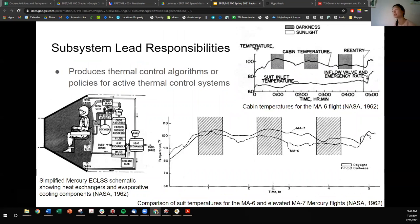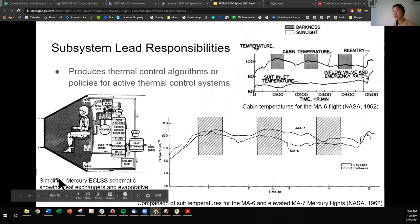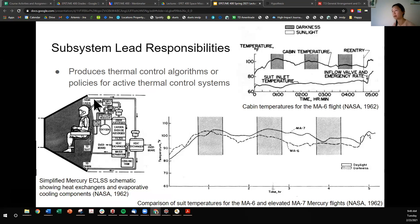Another subsystem lead responsibility is to produce thermal control algorithms or policies for active thermal control systems. The thermal subsystem lead also needs to think about the logic behind these control algorithms. This logic comes in the form of code, like if-statements: if this component is too warm, then initiate the cooling system; if the system is too cool, initiate the warming system. Here is the Mercury ECLS — Environmental Control and Life Support System — schematic, showing heat exchangers and evaporative cooling components for active heating and cooling to keep the astronaut comfortable.